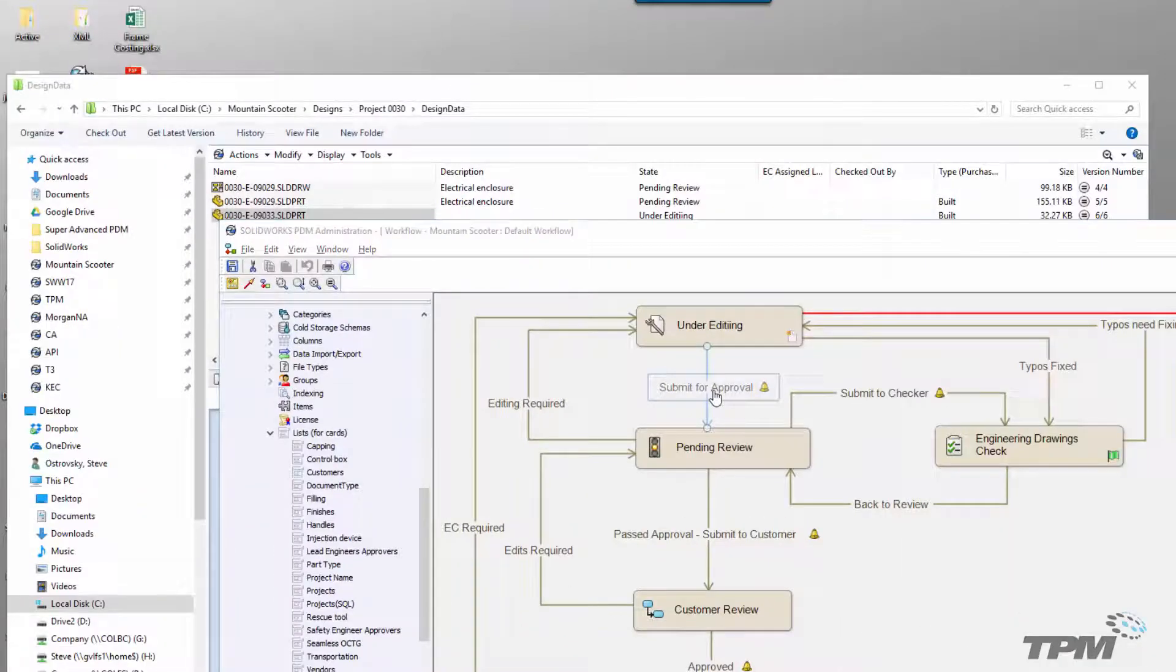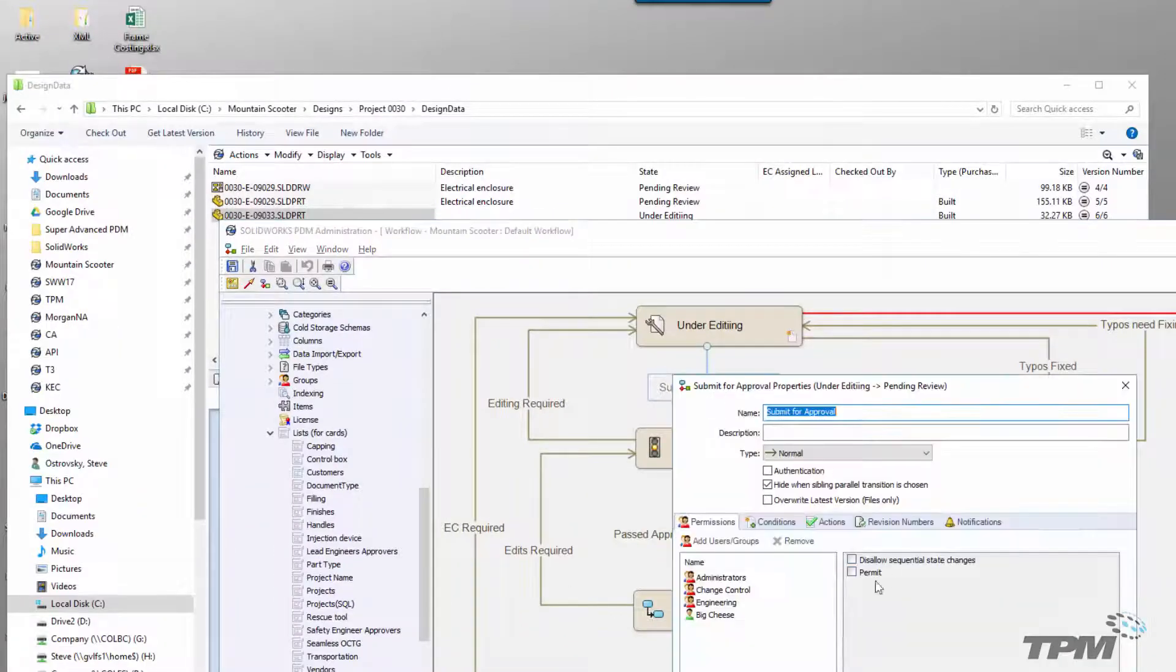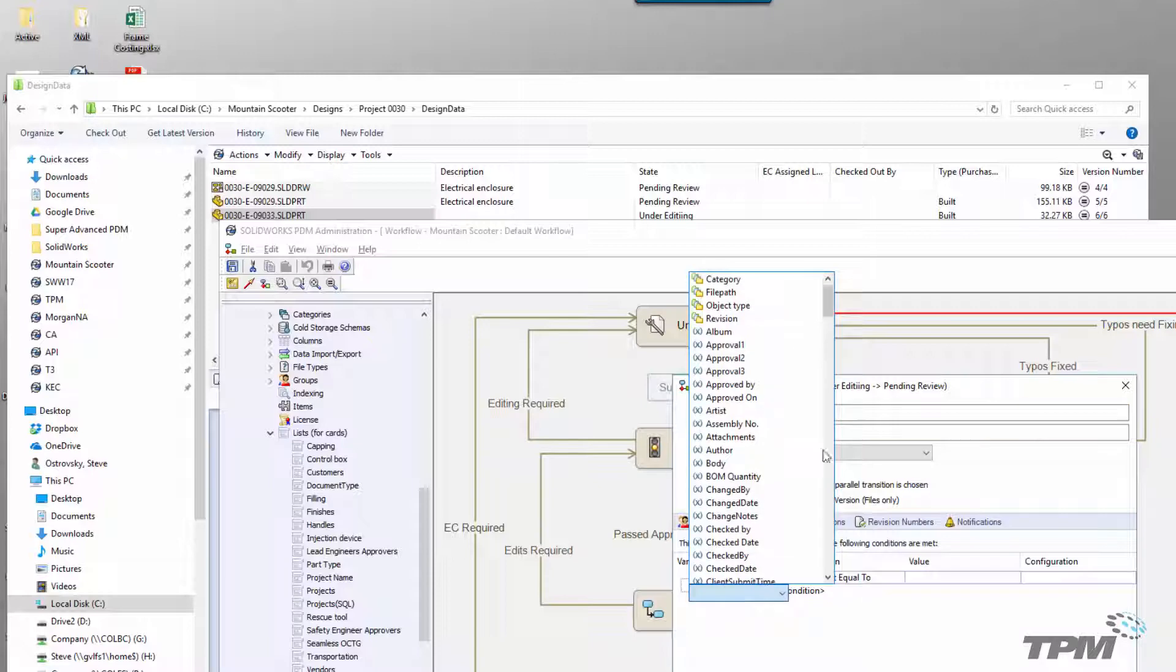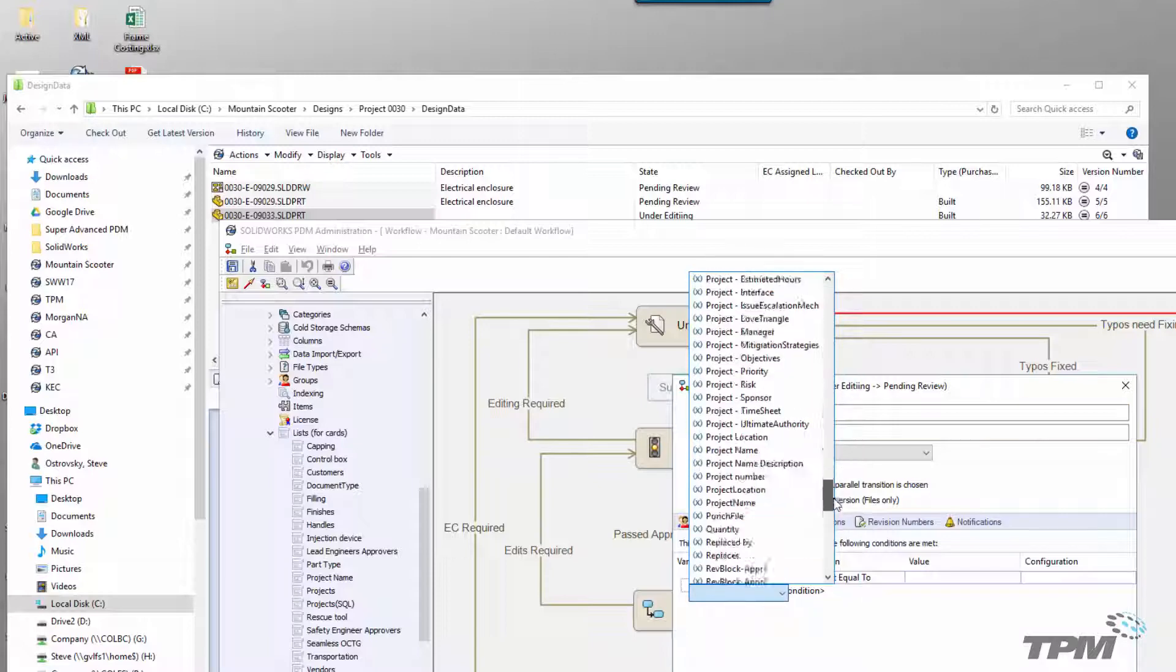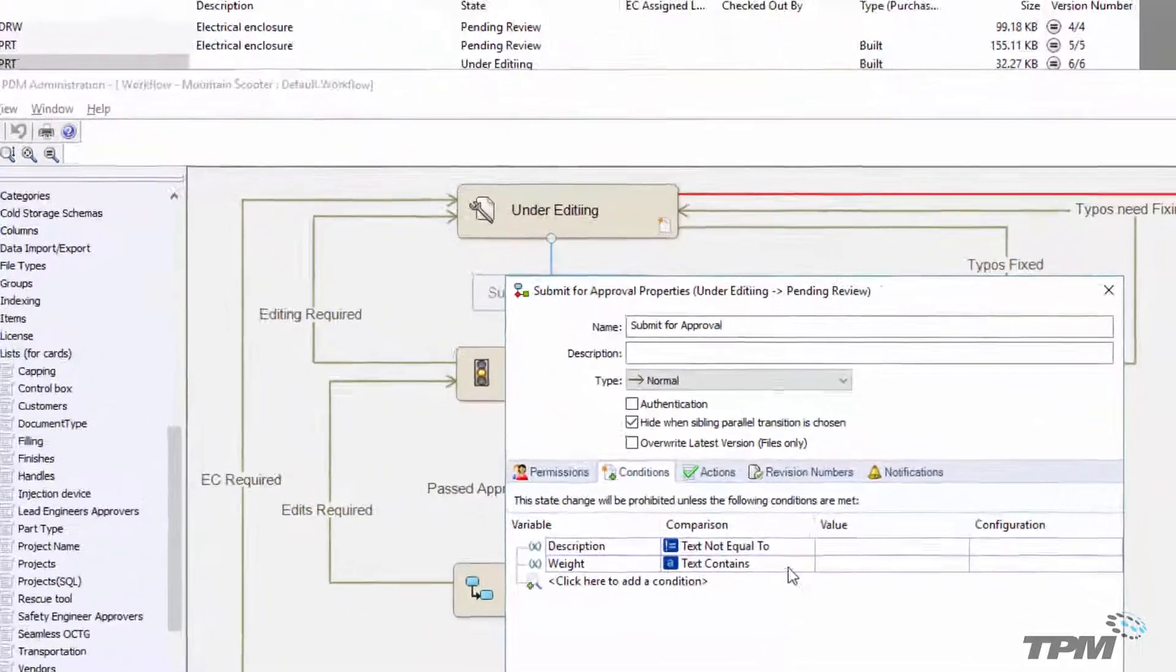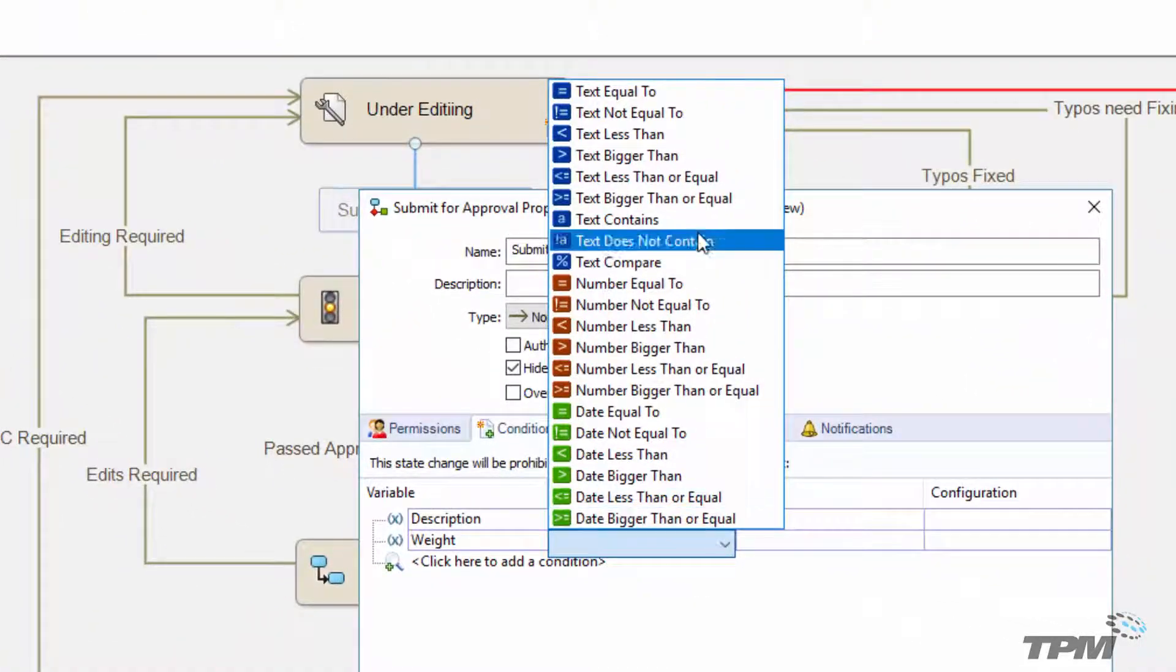All of this is set up by going to the conditions tab in a workflow transition. Here, you can select different variables that exist on data cards to check and validate their values.